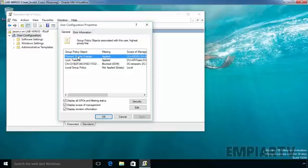So this is the way how we can use group policy inheritance, group policy block inheritance and group policy enforcement in Windows Server 2016 group policy management.